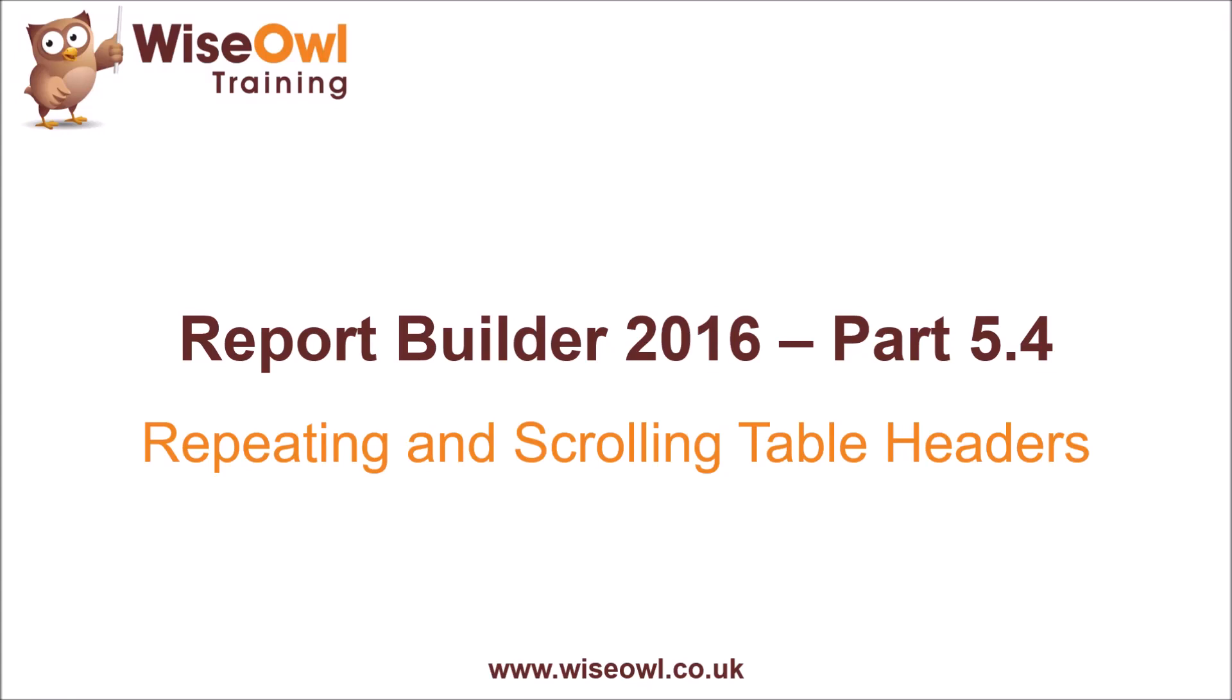Welcome to this SQL Report Builder 2016 tutorial. In this part of the series, we'll quickly explain how you can create repeating and scrolling table headers in a report.